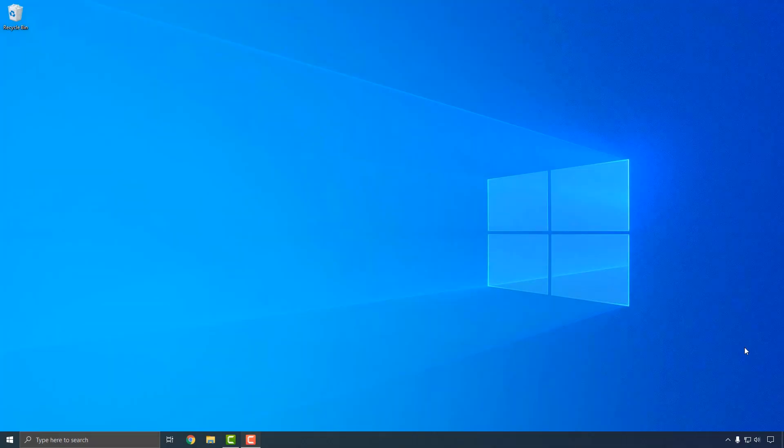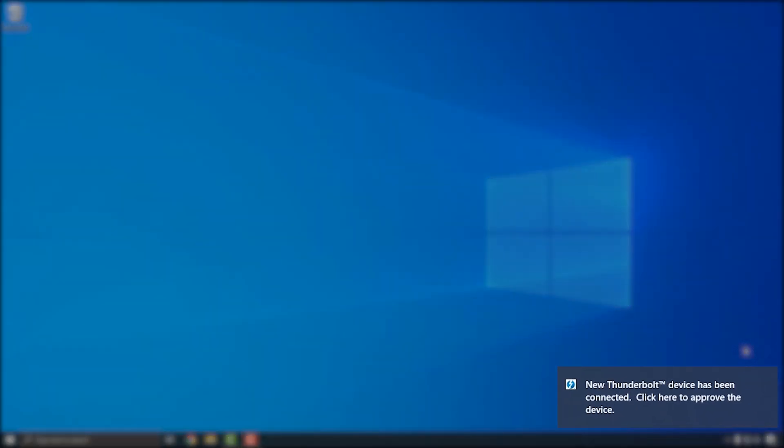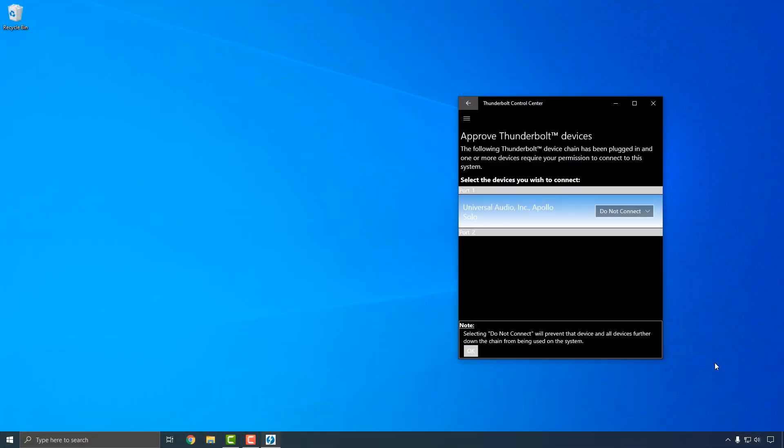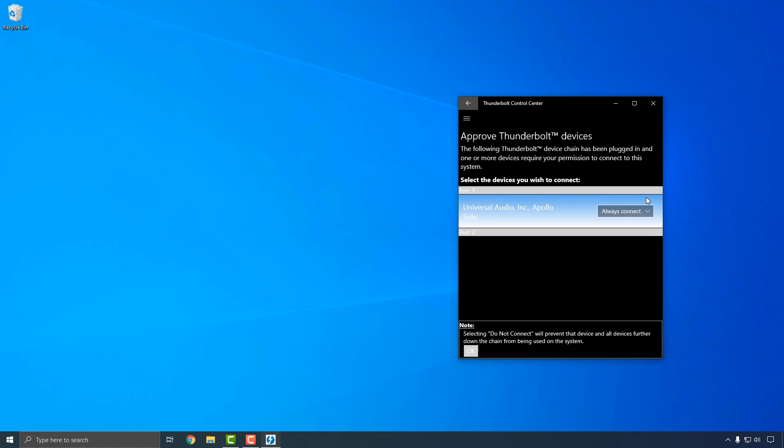When you connect Apollo Solo to your computer for the first time, you'll see a message appear in the bottom right corner of your screen that says a new Thunderbolt device has been connected. Click on the message and select Always Connect from the drop-down menu in the window that appears to allow Apollo Solo to connect to your computer.